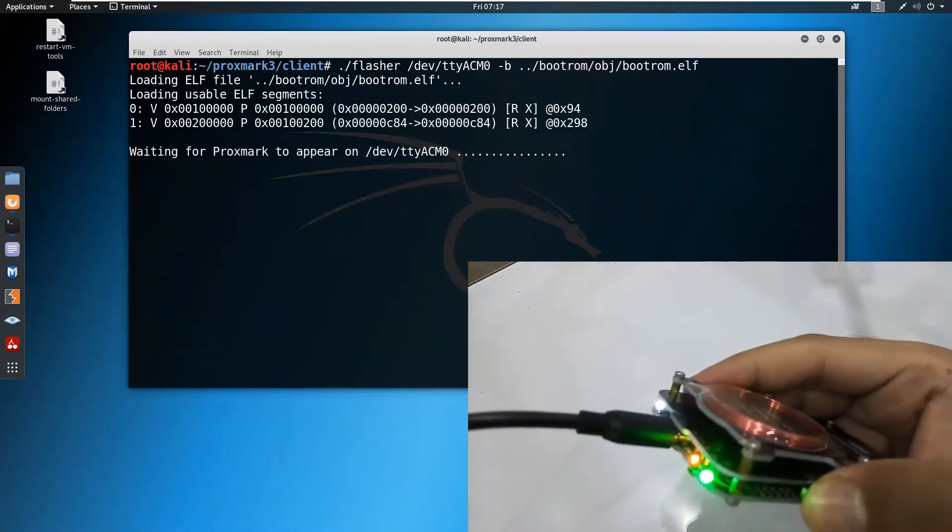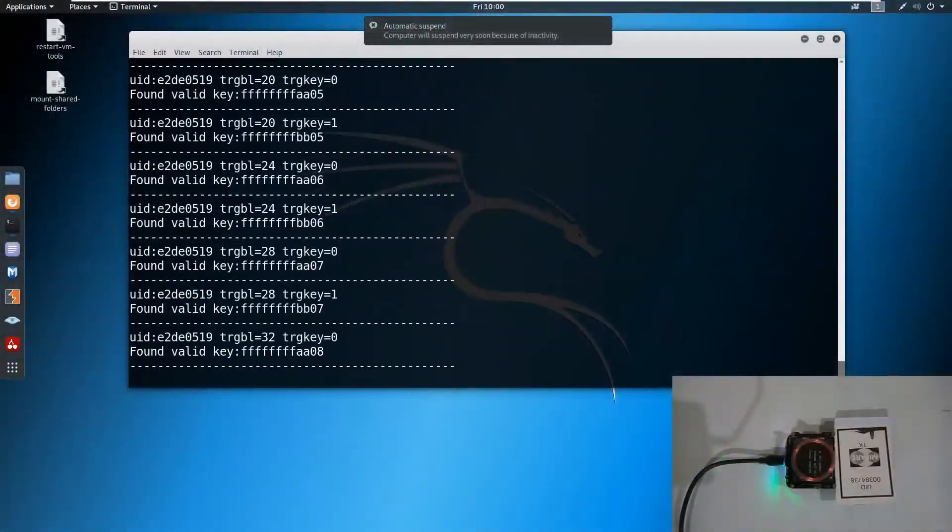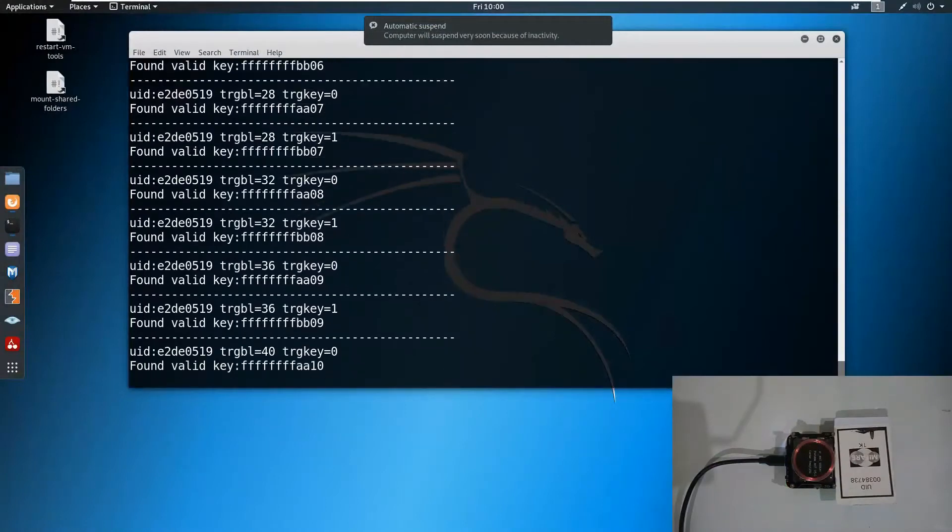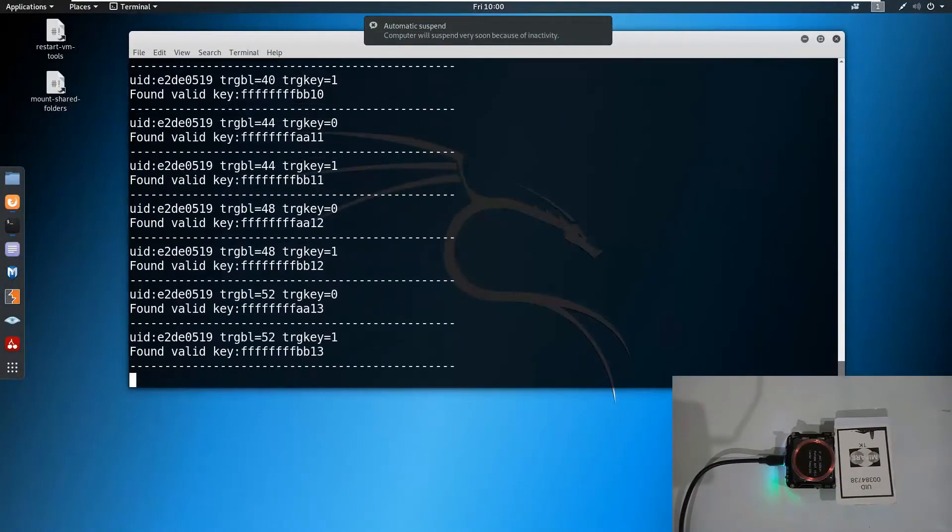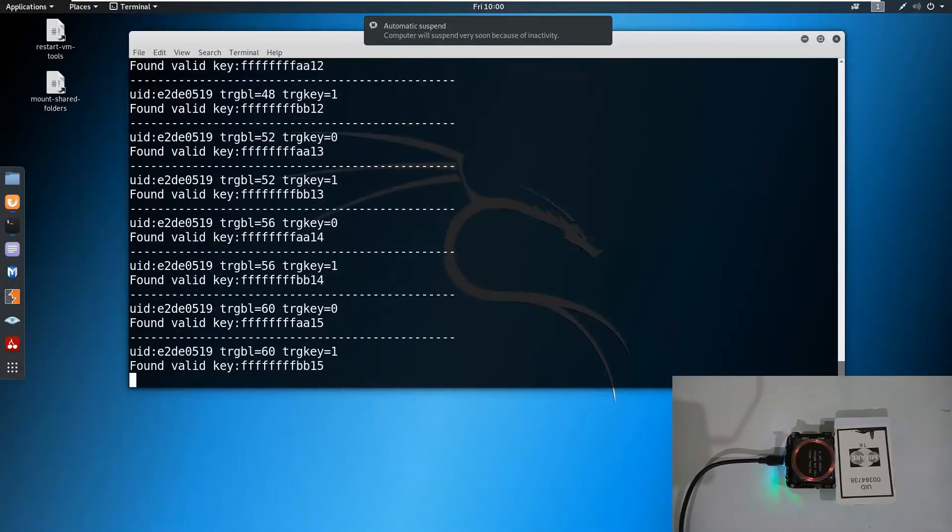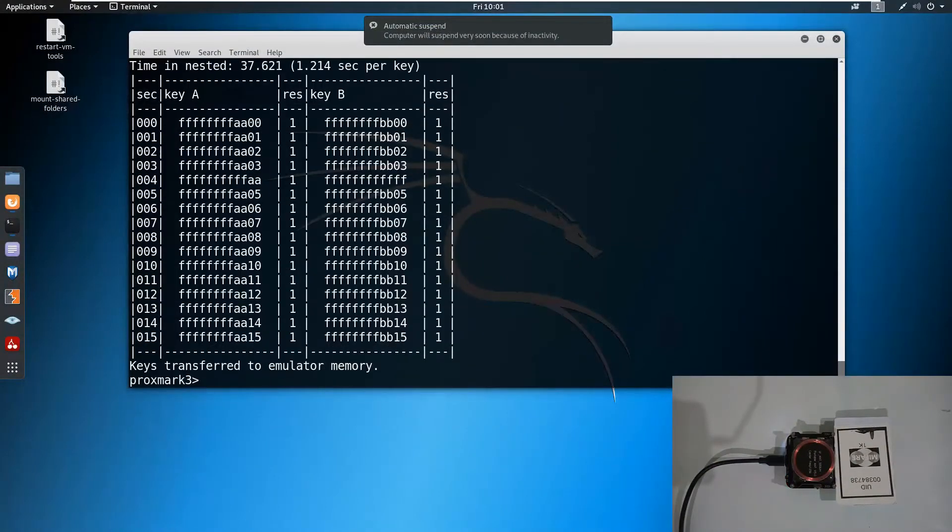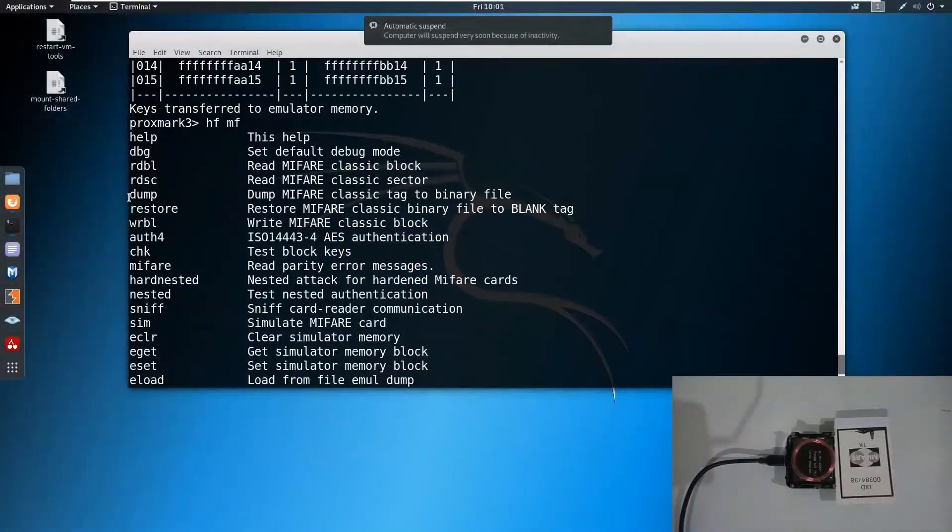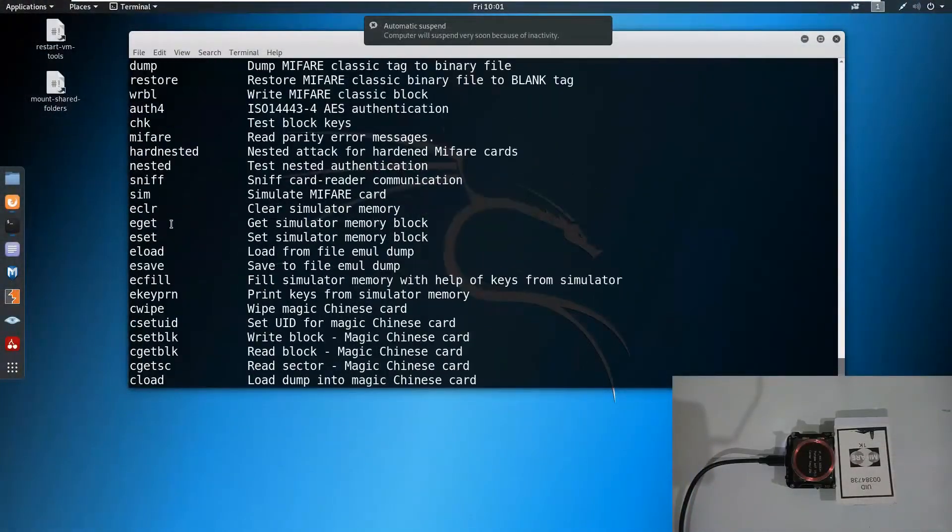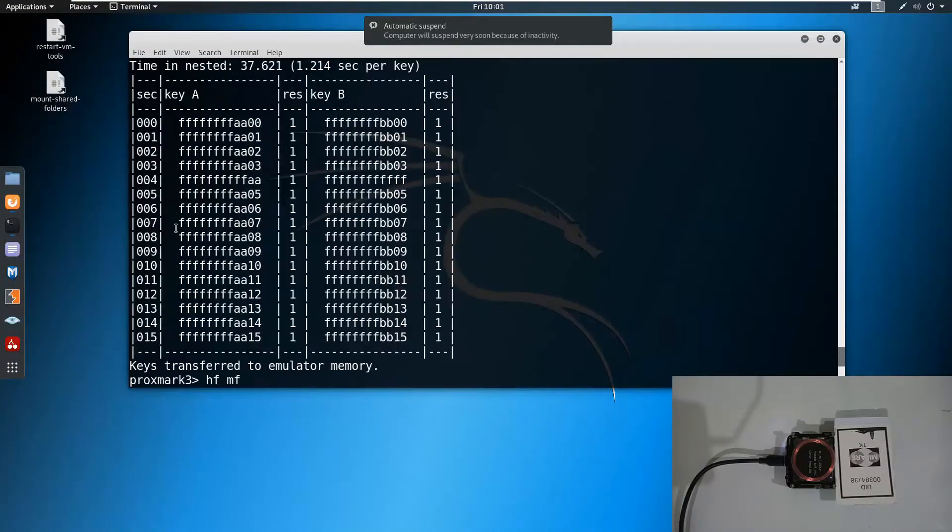We will see how to crack Mifare cards without knowing the actual key. We will also see how to clone Mifare cards on magic cards. Then we will look at how to make RFID cards fully secure and how to overcome such types of attacks.